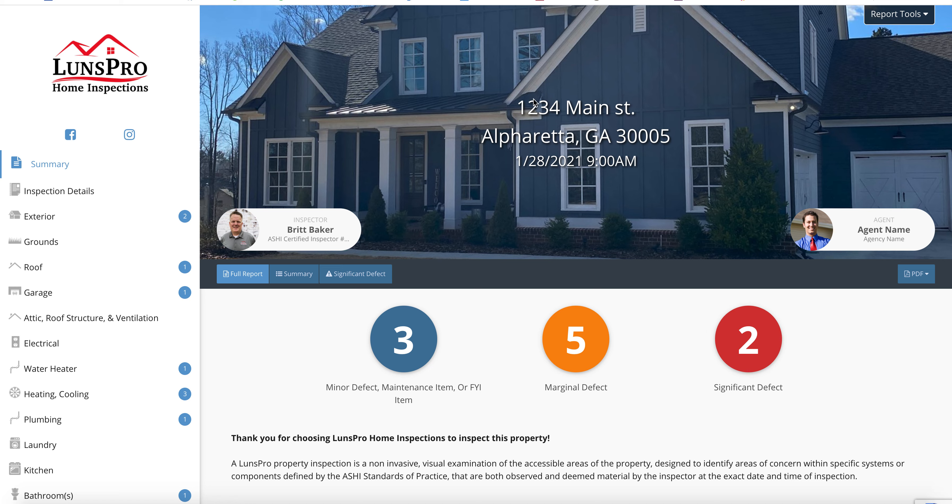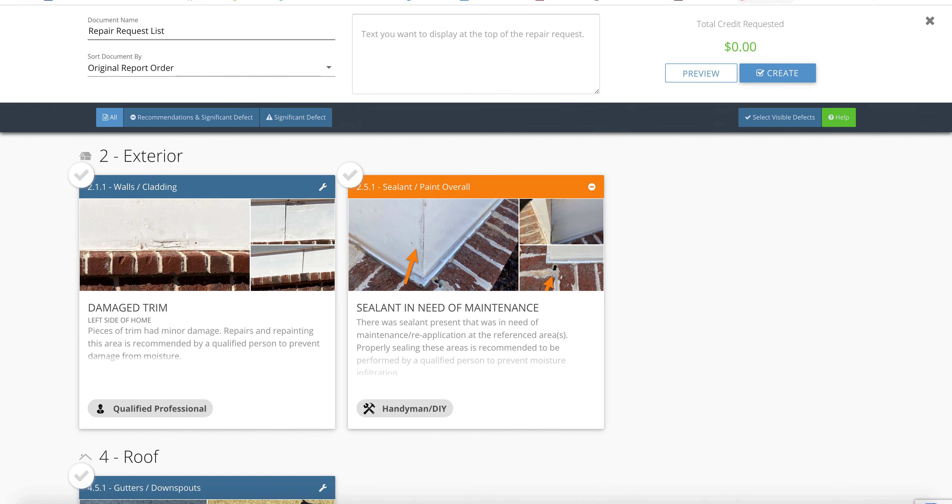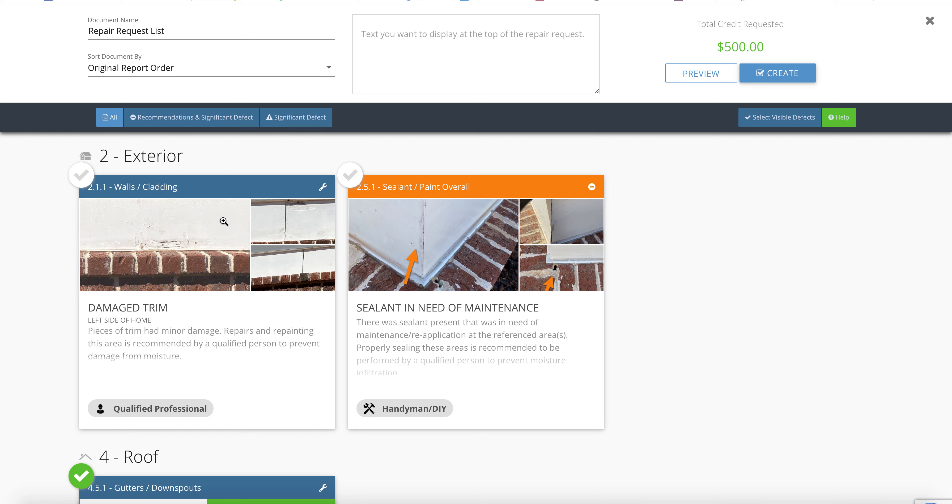This is one of our inspection reports. If you see the report tools up here at the top, click on the Repair Request Builder. It will launch a new screen where it essentially pulls all the comments and defects from our report into one place.